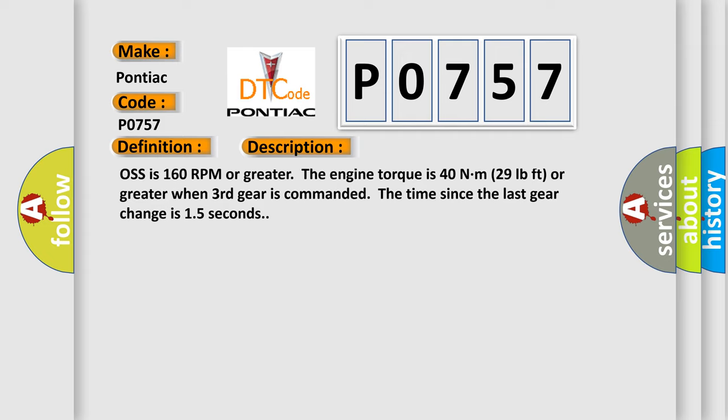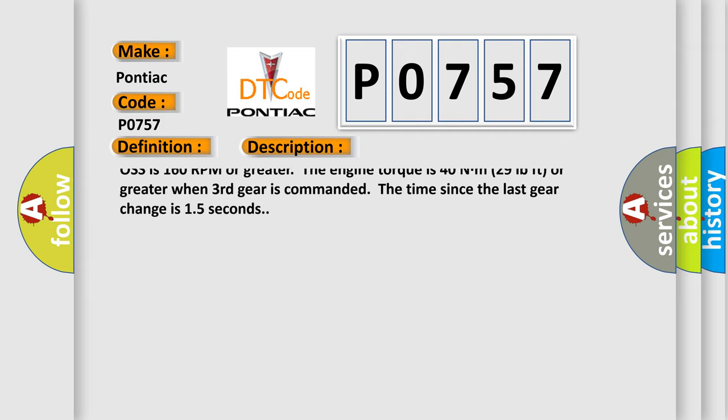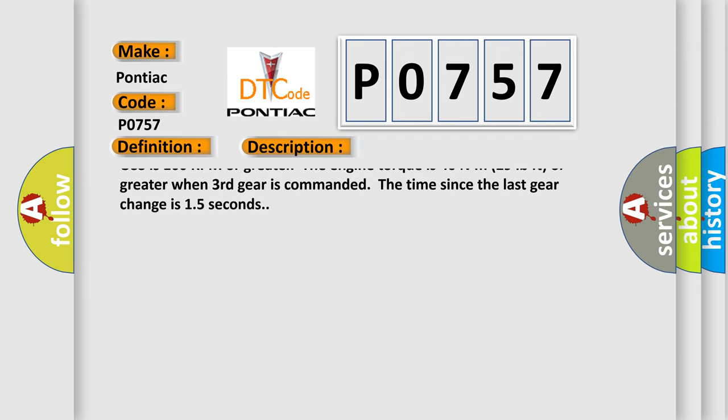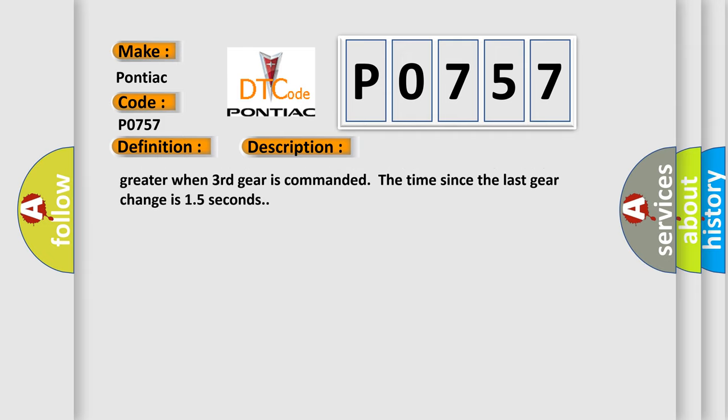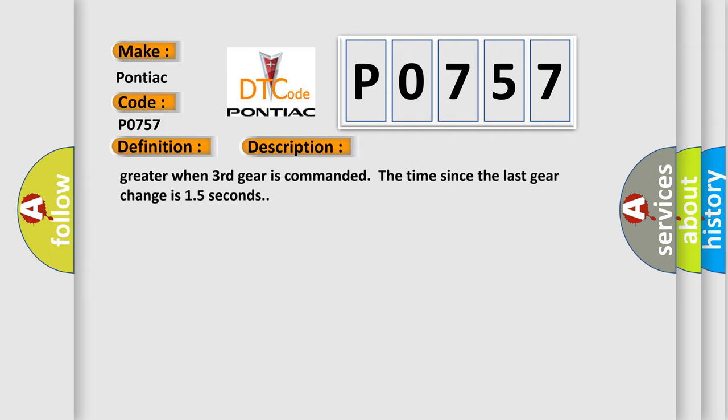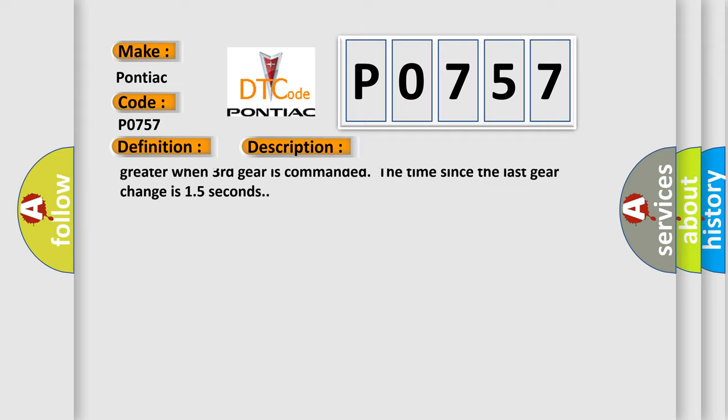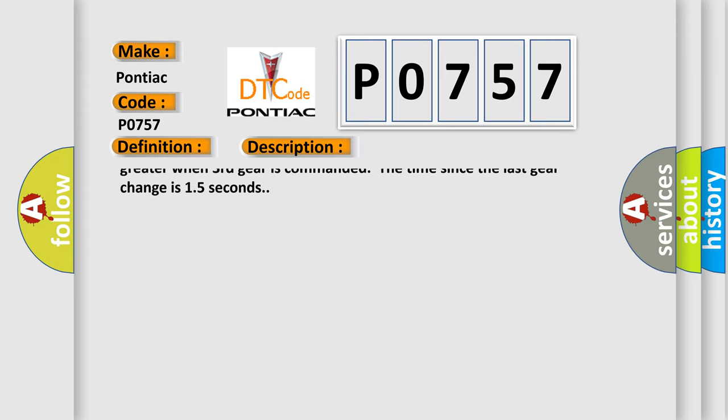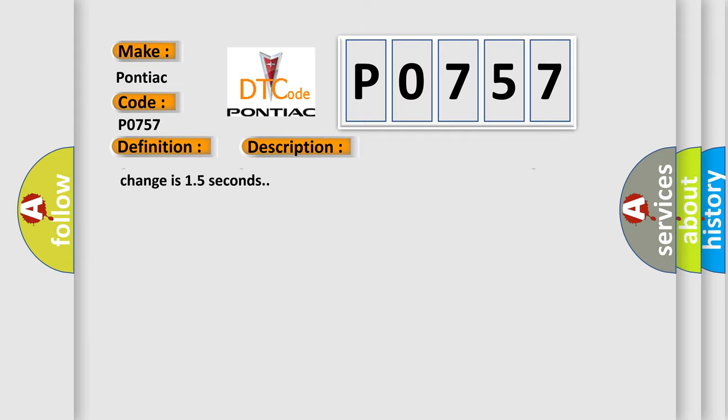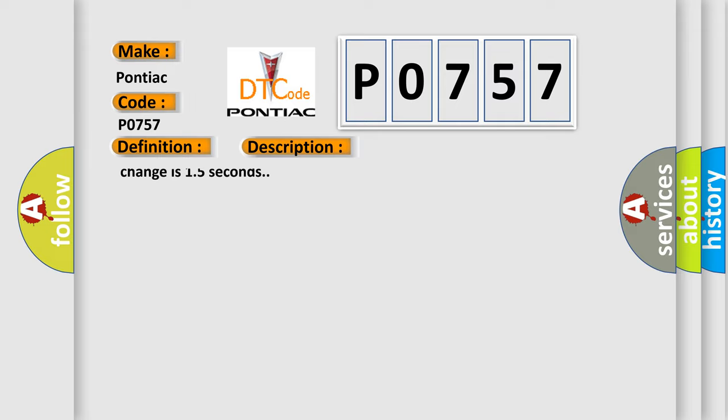No 2-3 SS valve electrical DTC P0976 or P0977. The calc throttle position is 8% or greater. The transmission ISS is 150 RPM or greater. The transmission OS is 160 RPM or greater. The engine torque is 40 Nm, 29 pound feet or greater. When third gear is commanded, the time since the last gear change is 1.5 seconds.